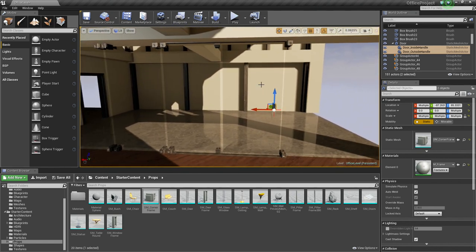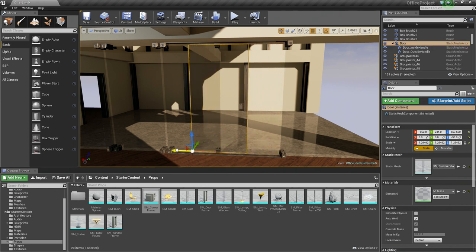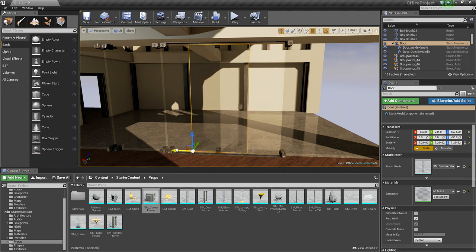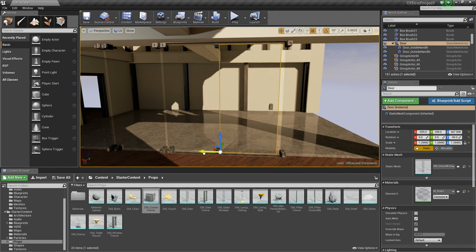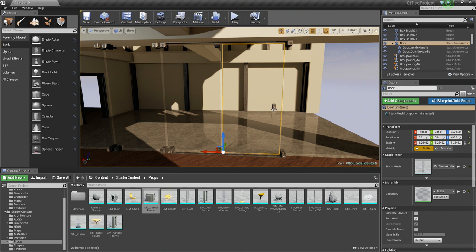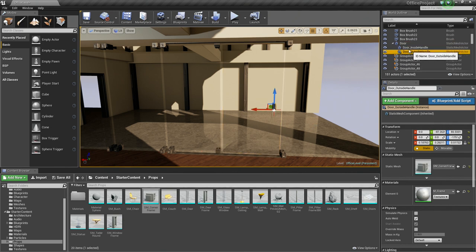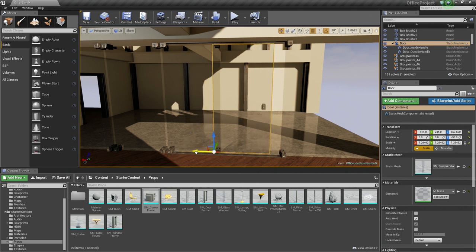If we are in Move Mode and we select our door and I move it, our handles will also move with it, which is what we want. If they were not attached to our door, the door would move, but our handles would stay floating in air. So we wanted to make sure that our handles are a child of our door so that when we move it, they move together.